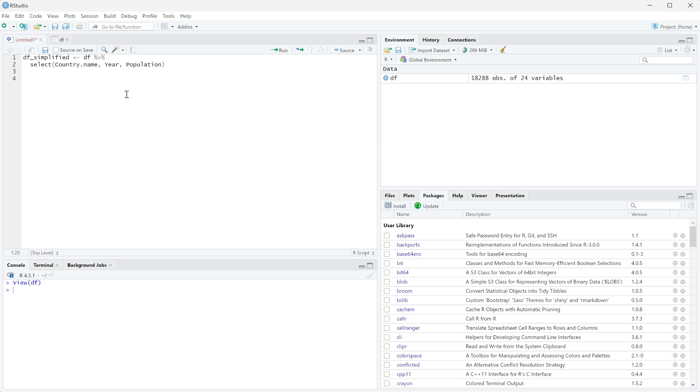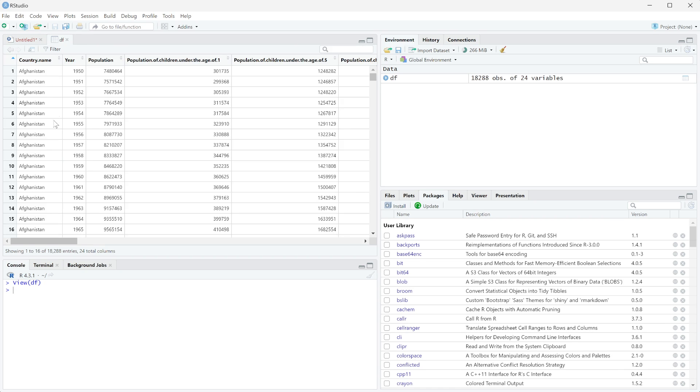In this video, I'm going to walk through how to rename a column name with R. So we've been working off of this simplified data frame right here in the course. And you can see this data frame right here just has country name, year, and different populations.